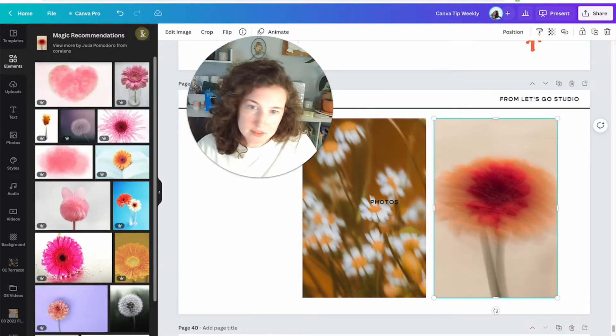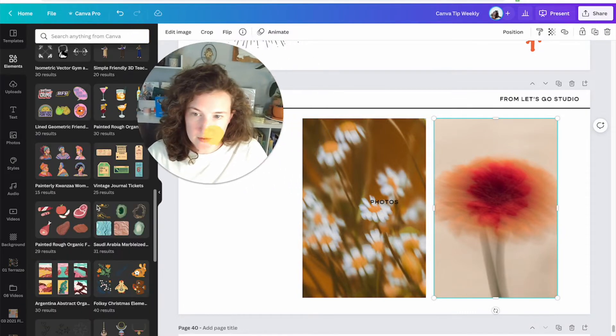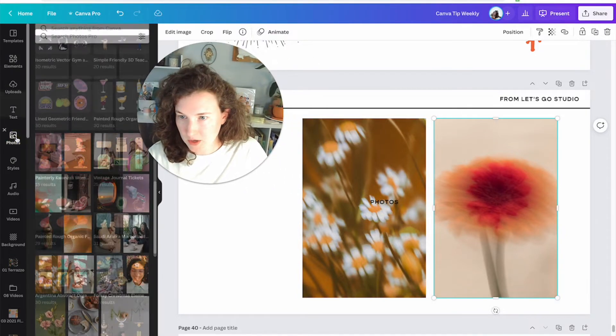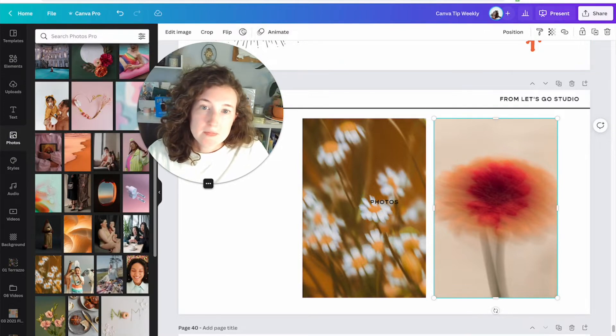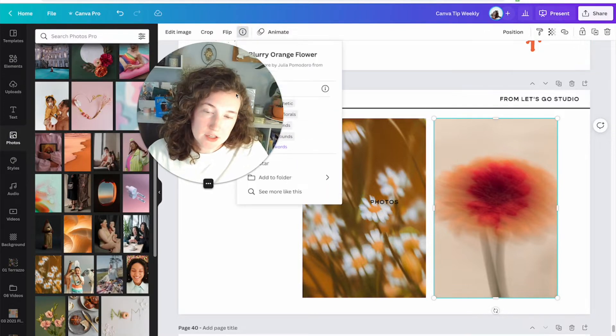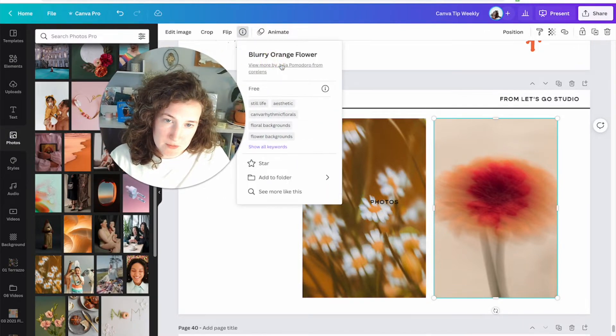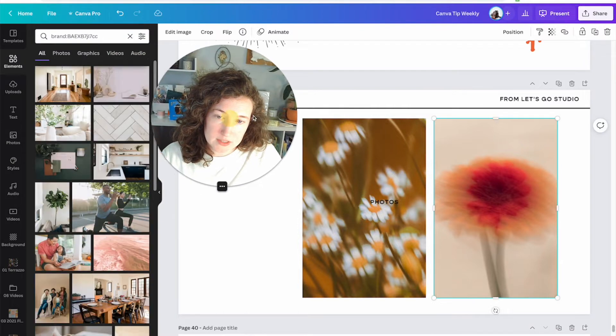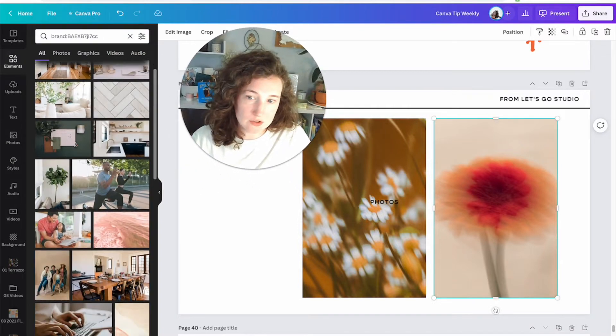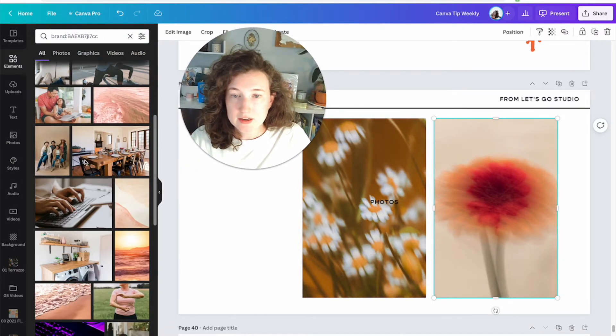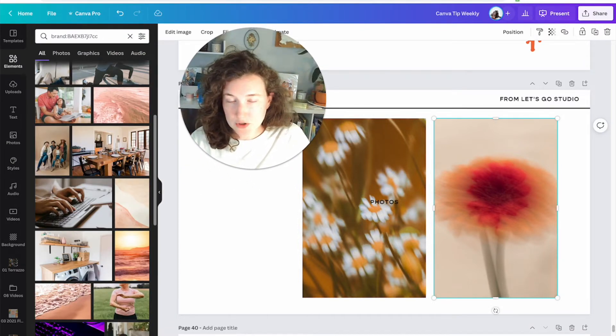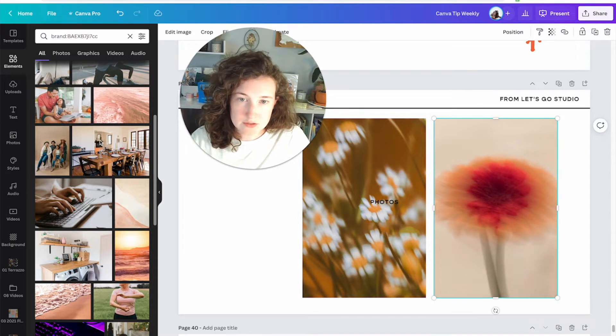So here are the tags. You'll see there's no view collection here because these aren't a part of a collection, but I can click see more like this. It's going to bring me to the tags. I don't love any of these. These aren't quite what I wanted, so that was kind of a bust. So we're going to come back over here to photos. This time I'm going to click view more by Julia Pomodoro from Coralens. Now this isn't just showing Julia's, this is showing everything that was contributed to this creative house Coralens.